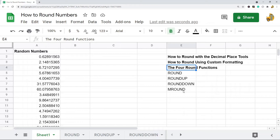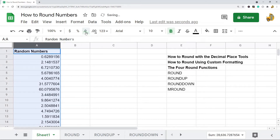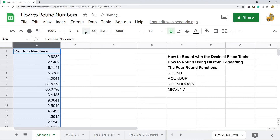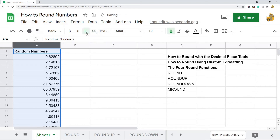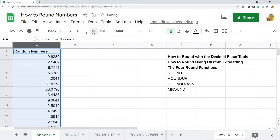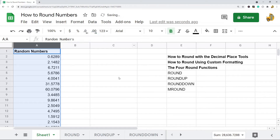The first method is rounding using the decimal place tool. If you just need to quickly round your numbers and make them uniform, you can find the buttons at the top. If you want to decrease the decimal places, click that button; if you want to increase, hit the other one. It's pretty simple — you don't have as much customization, but it's a lot faster than some of the other methods.